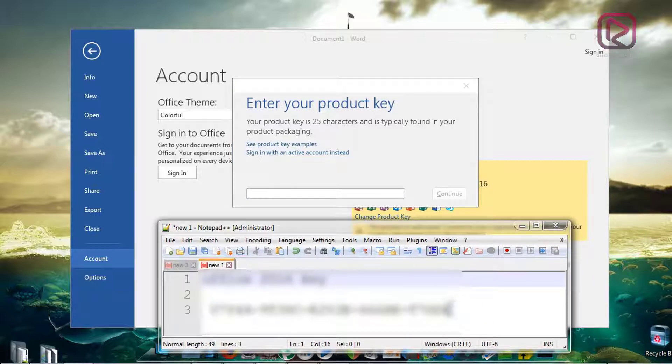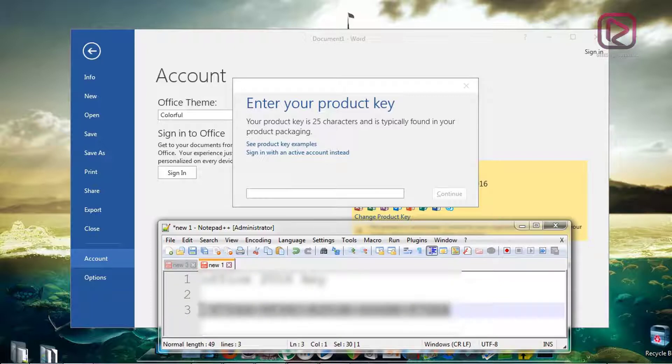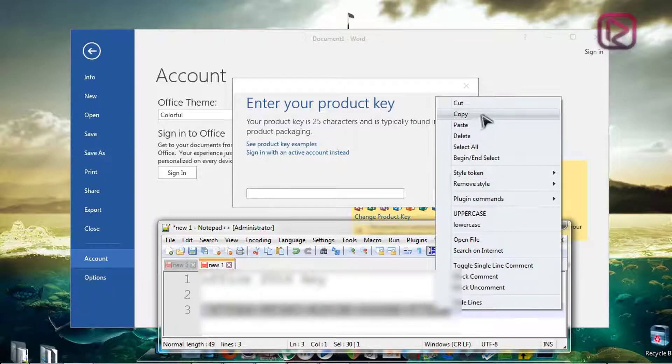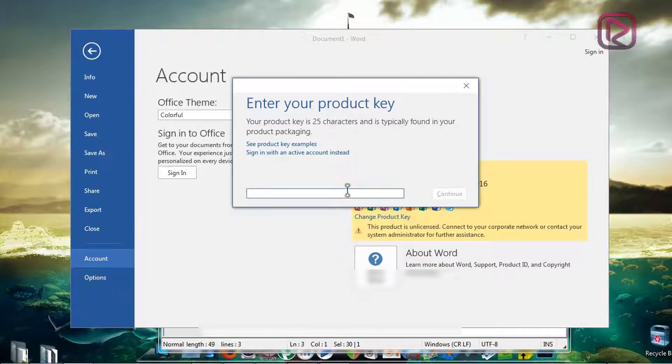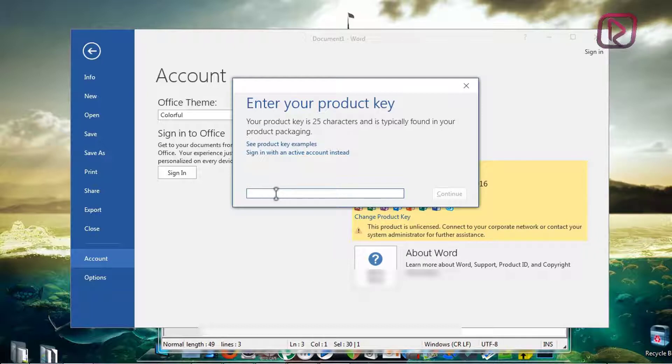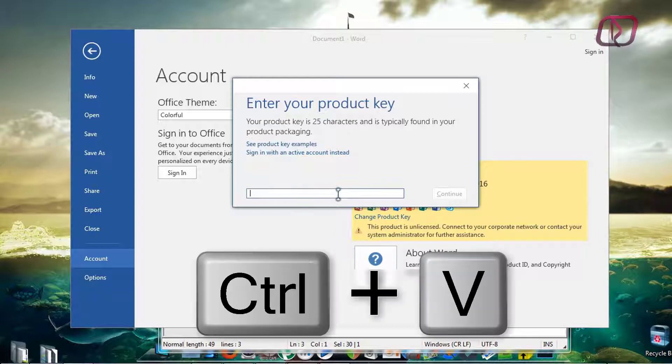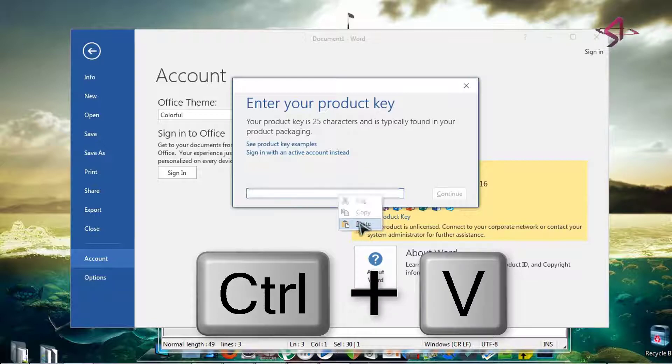I will select my key - sorry this will be blurred as you know for security reasons. Select your key, next you paste it on this space. Right click and paste.